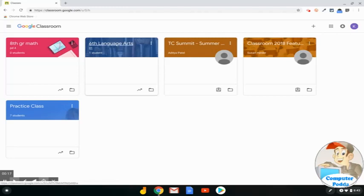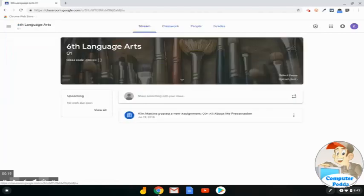Select the class that you would like to add an assignment to. Go to the Classwork page.